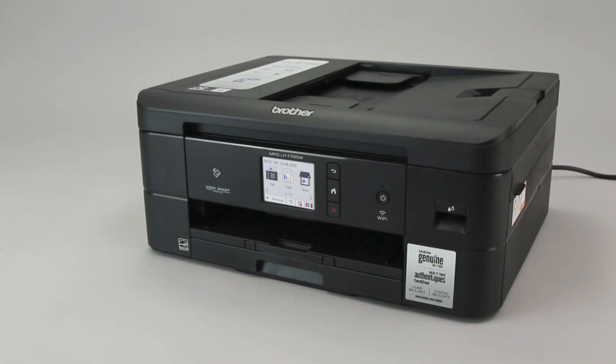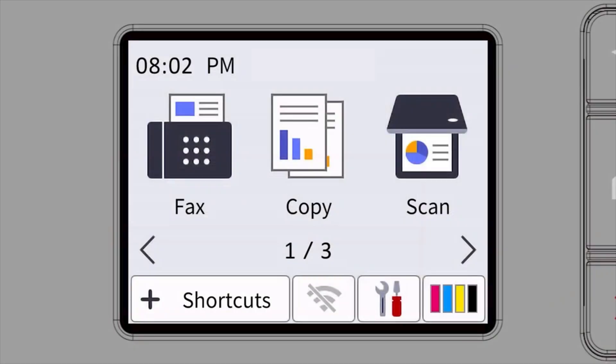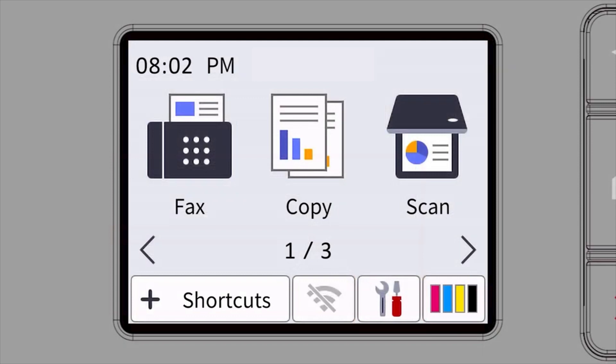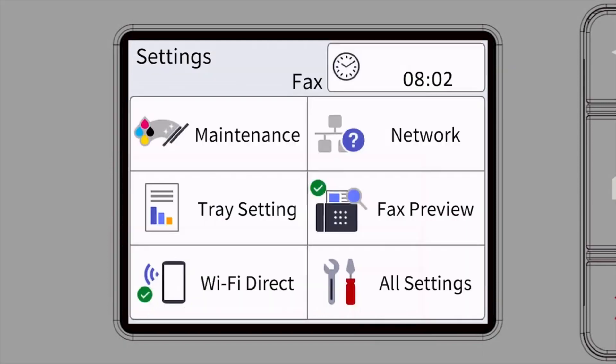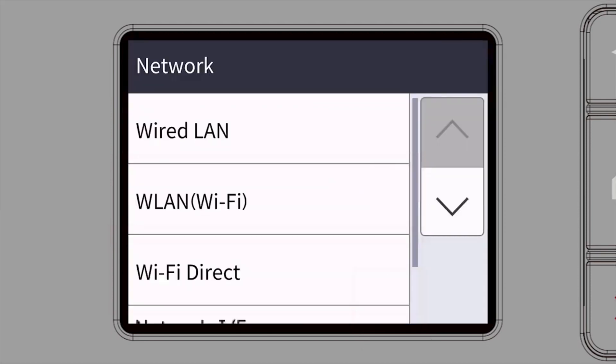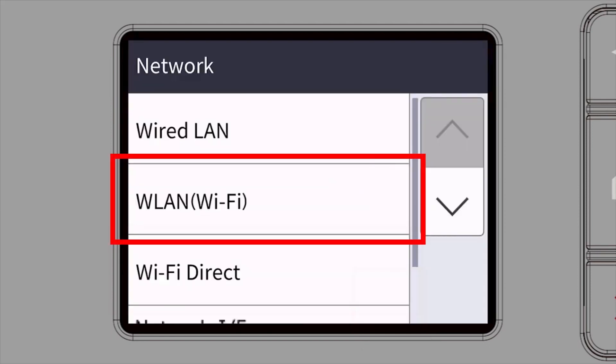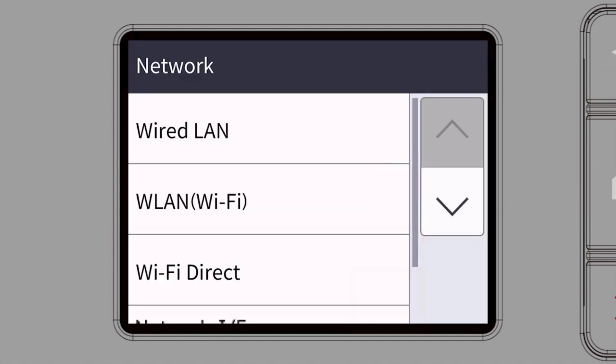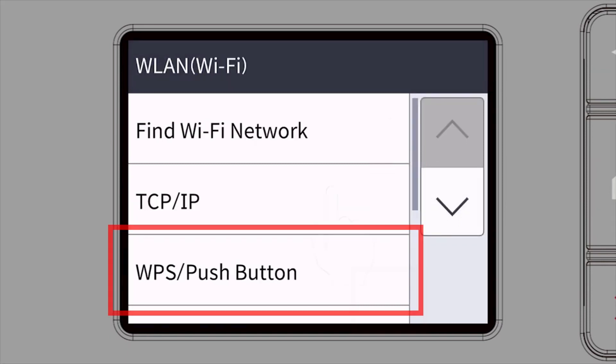To begin, confirm your Brother machine is powered on. On your Brother machine, press the settings icon on the touch screen. Then select the network option. Select WLAN from the option list. Select WPS.